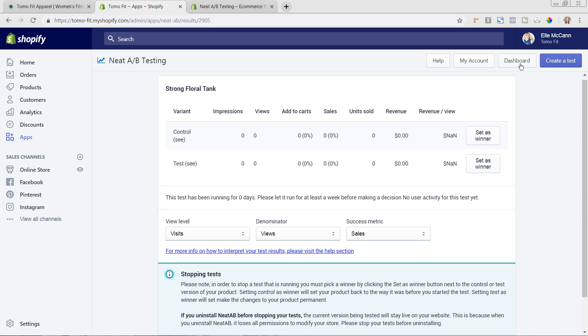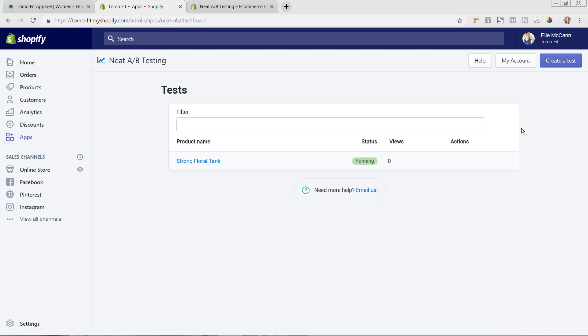So you can come in now, and we'll go back to the dashboard, and you could create tests for all of your different products to change them up and let them keep running to see which one is performing better over the next two week span and then make your decisions based on that.